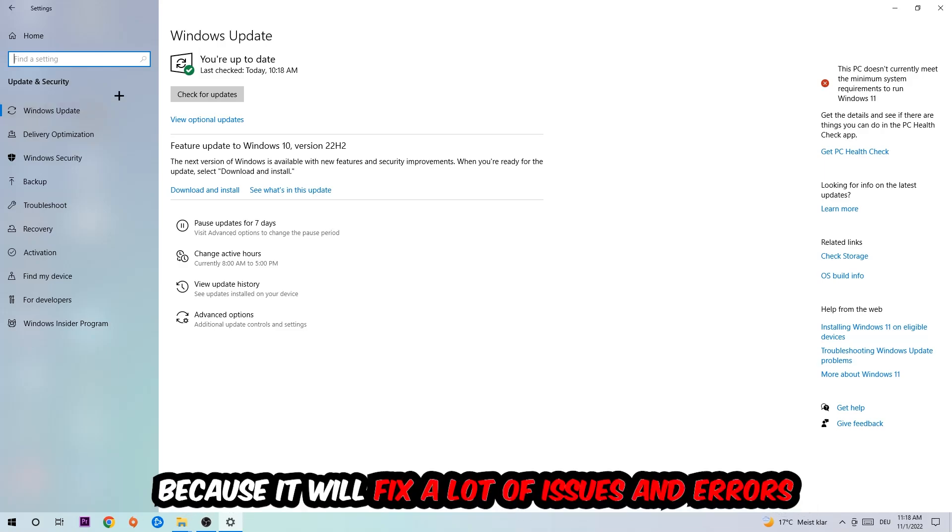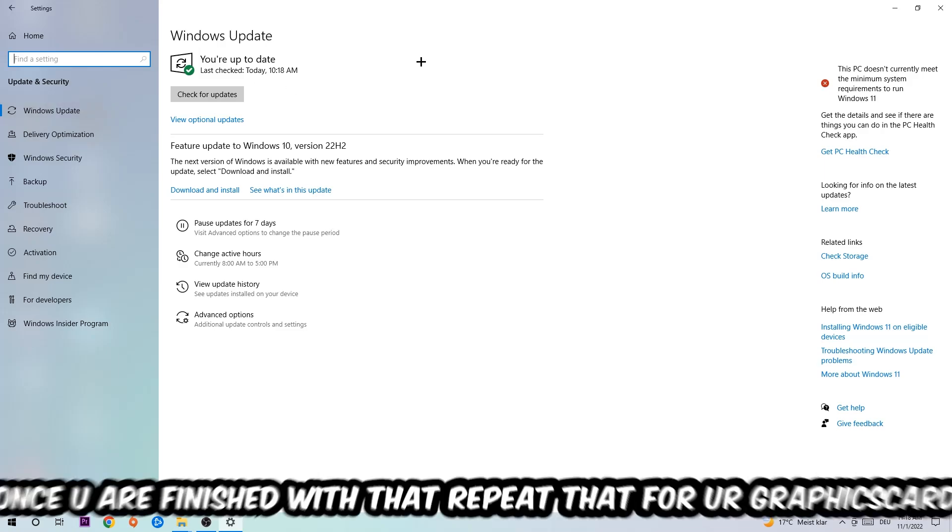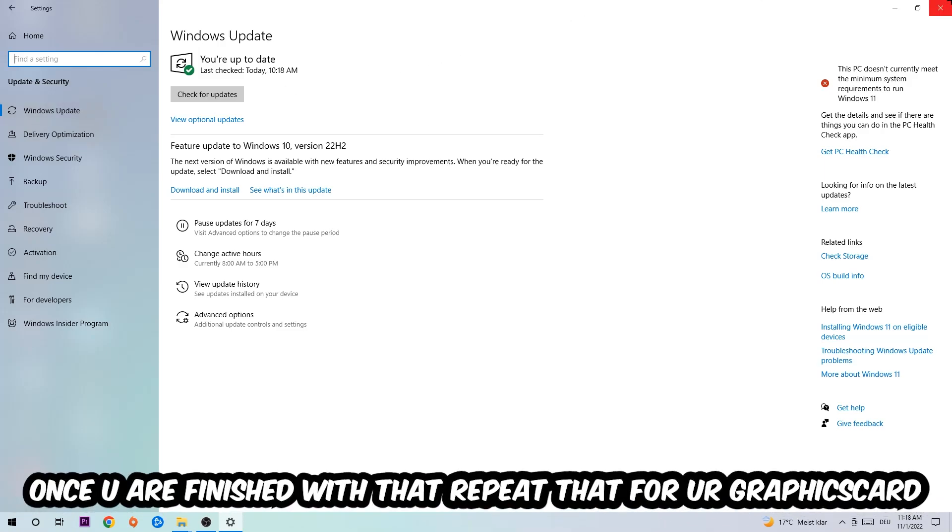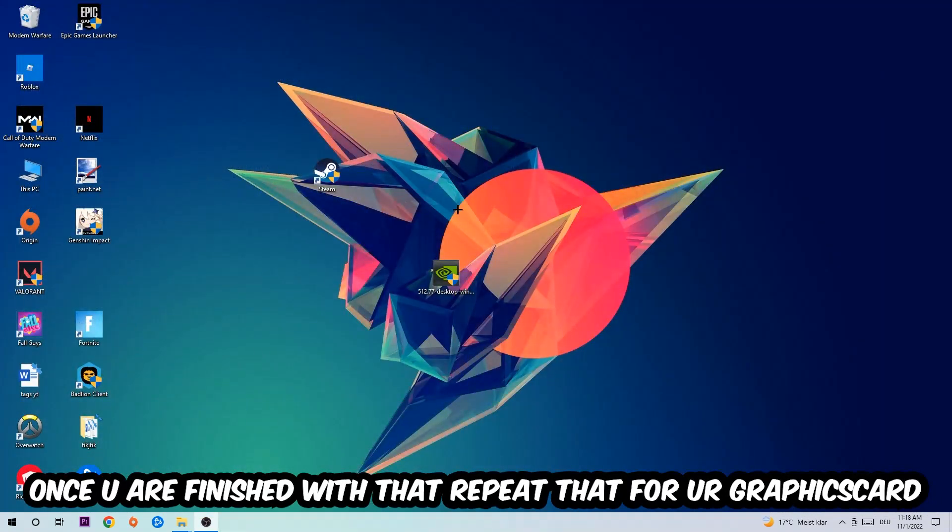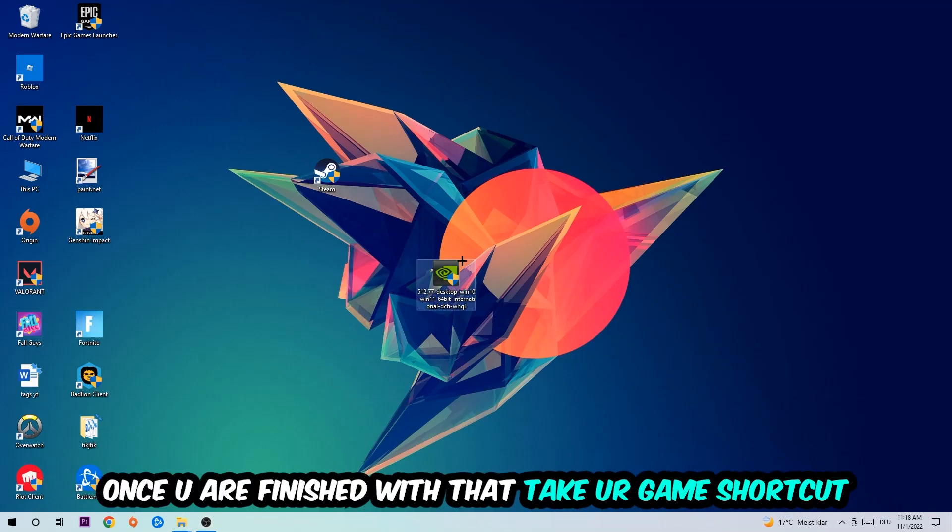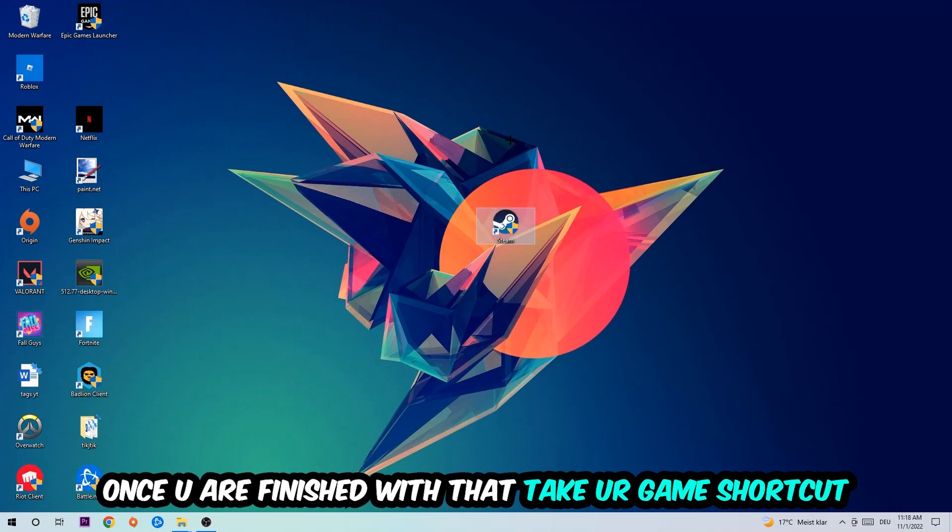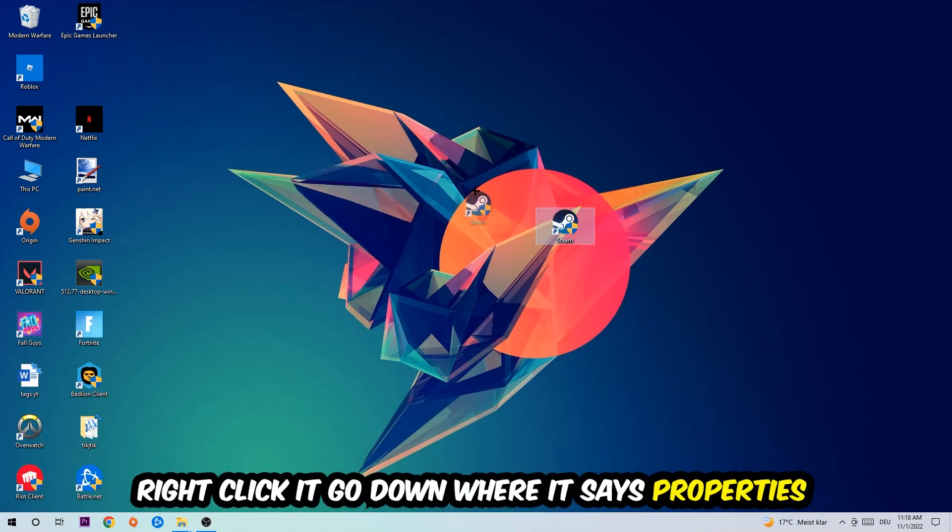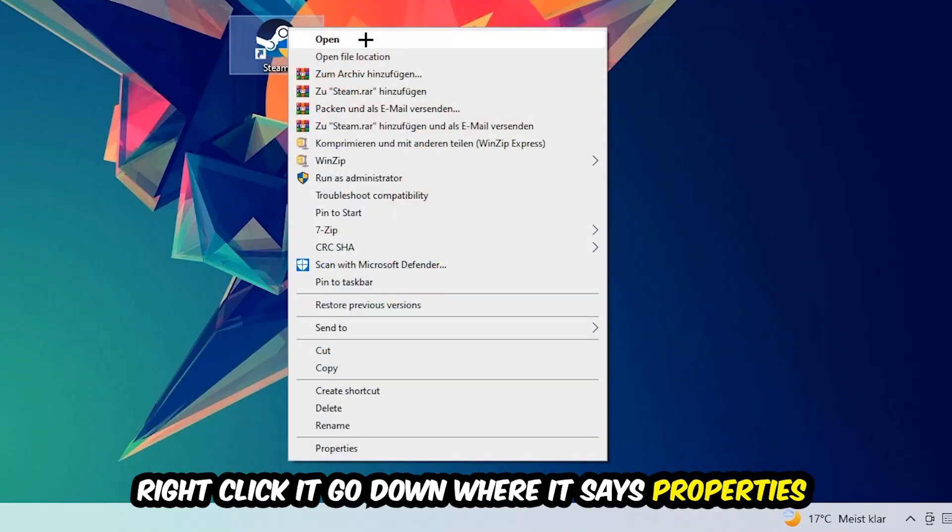Once you're finished with that, do the same thing for your graphics card. Once you're finished with that, take your game shortcut on your desktop - your launch shortcut. You're going to right-click it, go to the very bottom where it says Properties, and hit Compatibility.